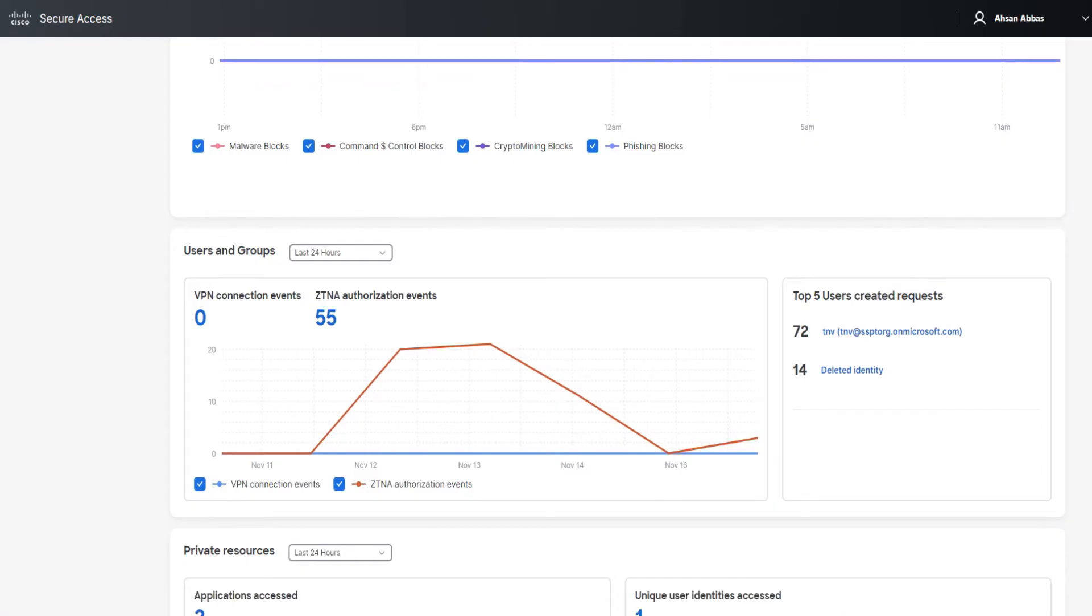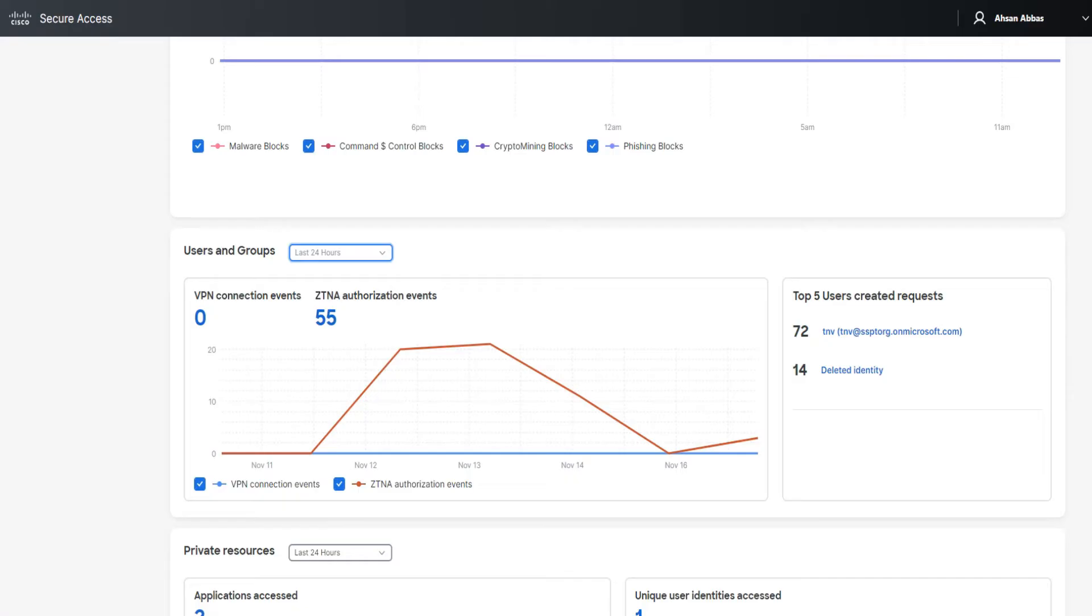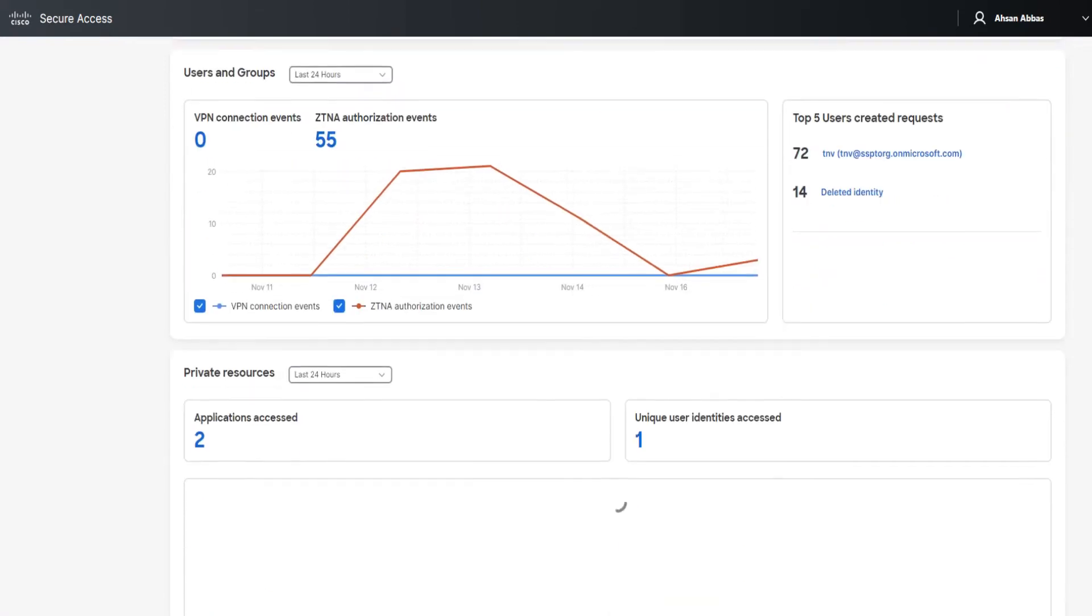Then if I show you the third section right here, which is users and groups - in the users and groups section, again we have this option of 24 hours, seven days, and so on. VPN connection events, there are none because I don't have any VPN connection set up. I have ZTNA authorization events, 55, not a problem. And it shows on the right side, top five users created requests. The first one and the second one - the second one is basically an identity that I've already deleted. This user was overwritten. I'm going to show you how to provision users as well in the upcoming videos.